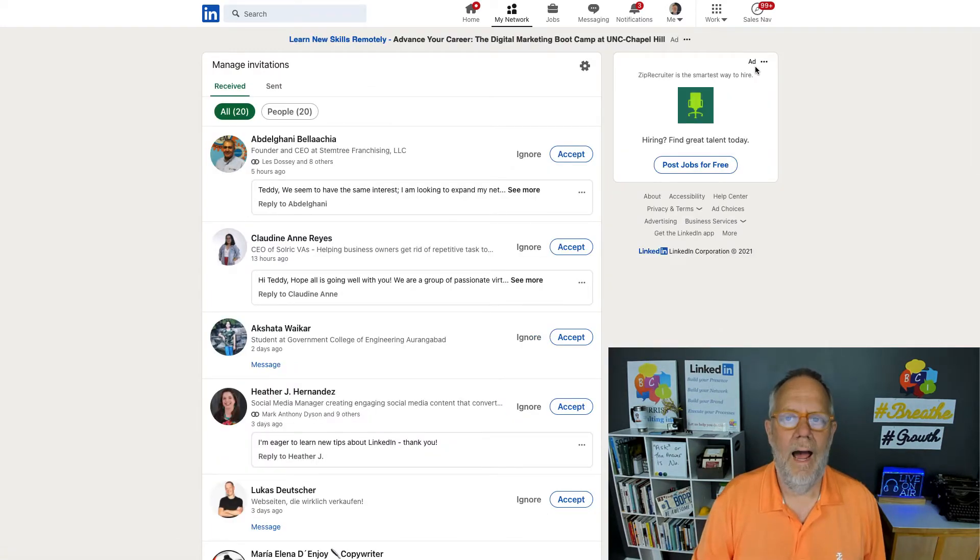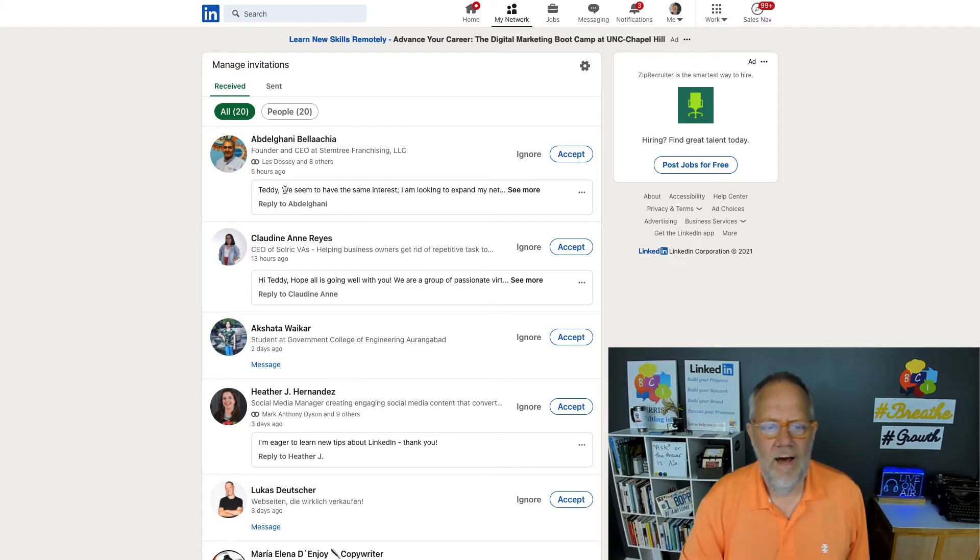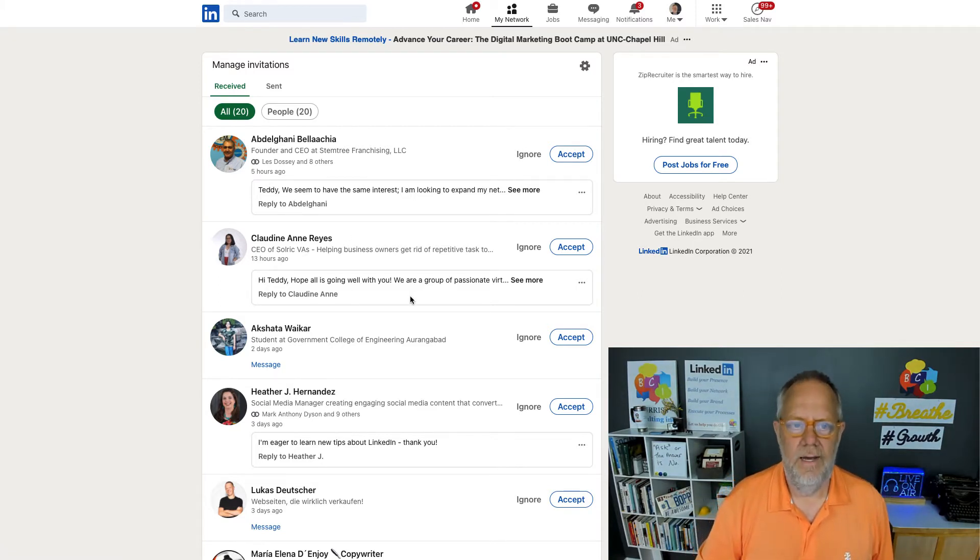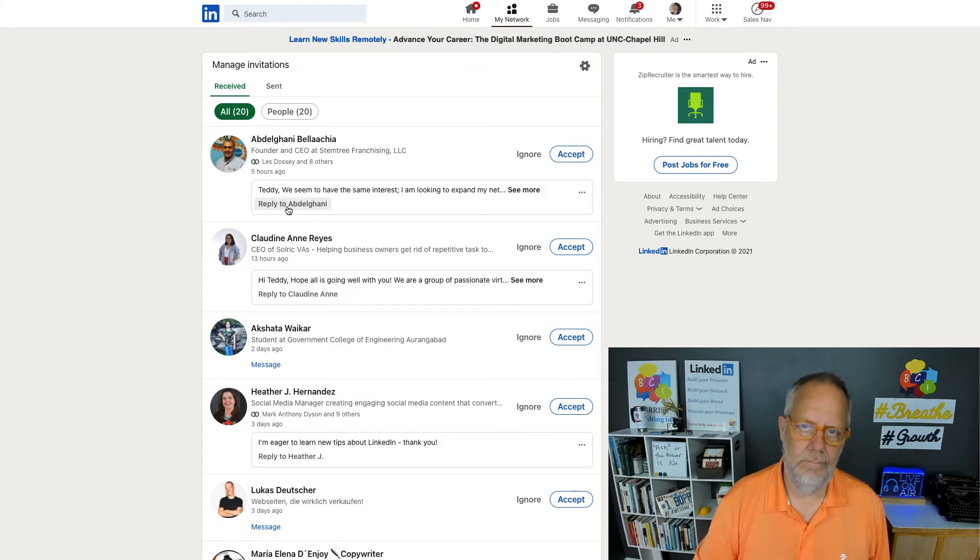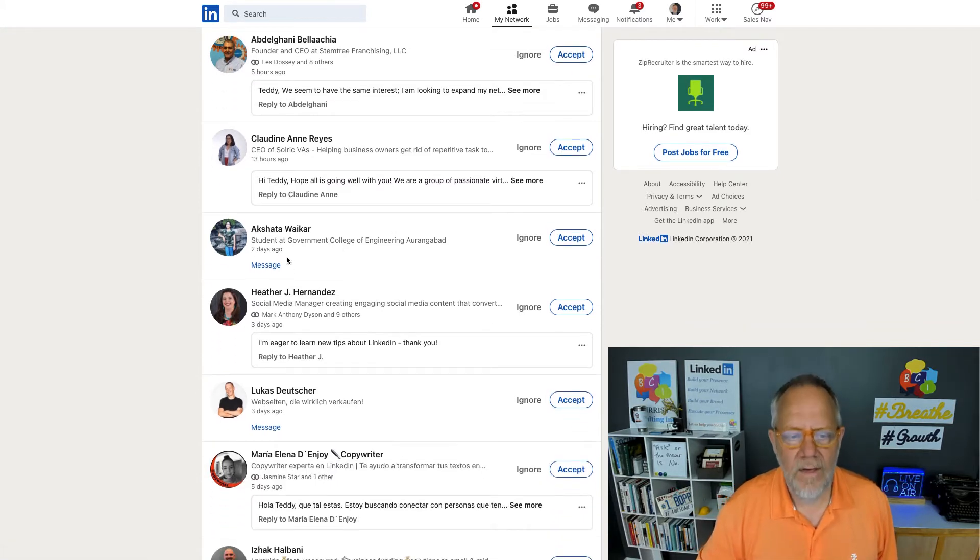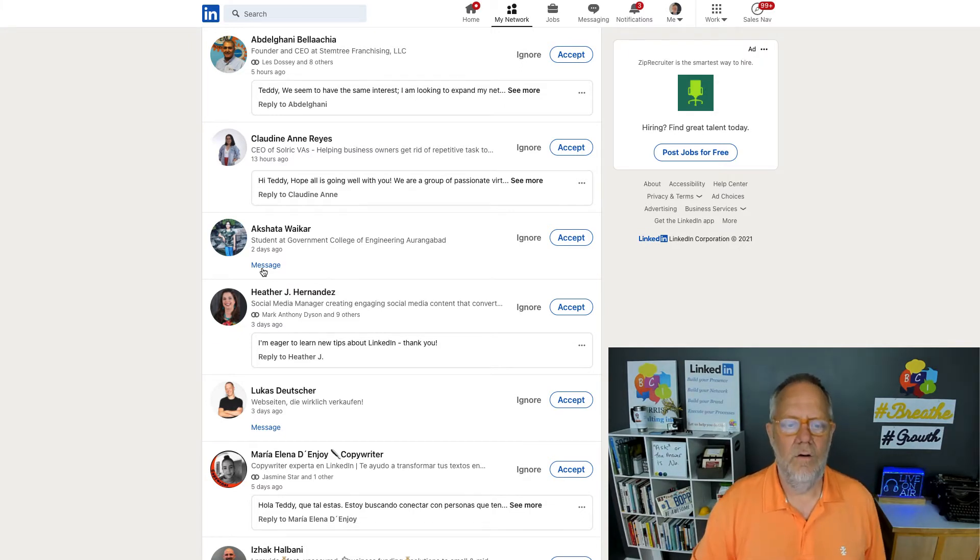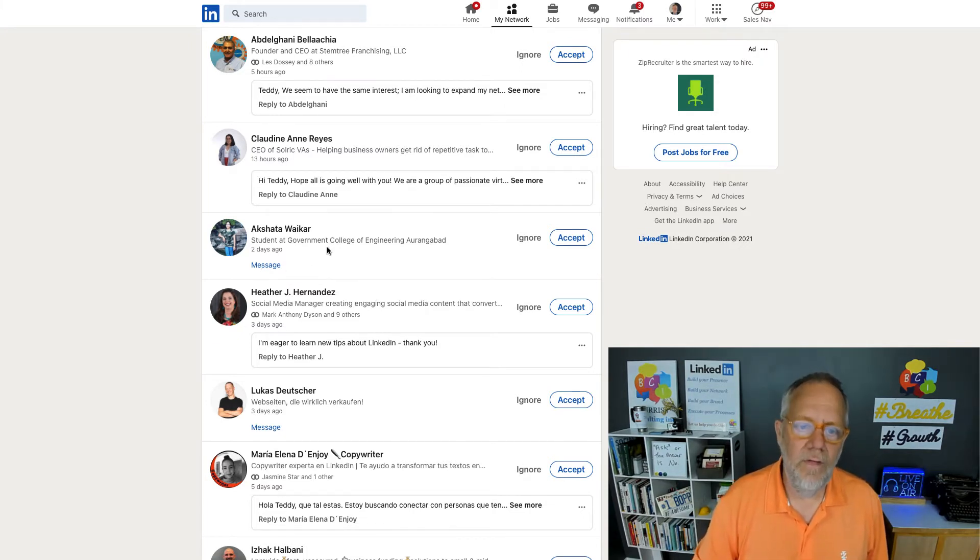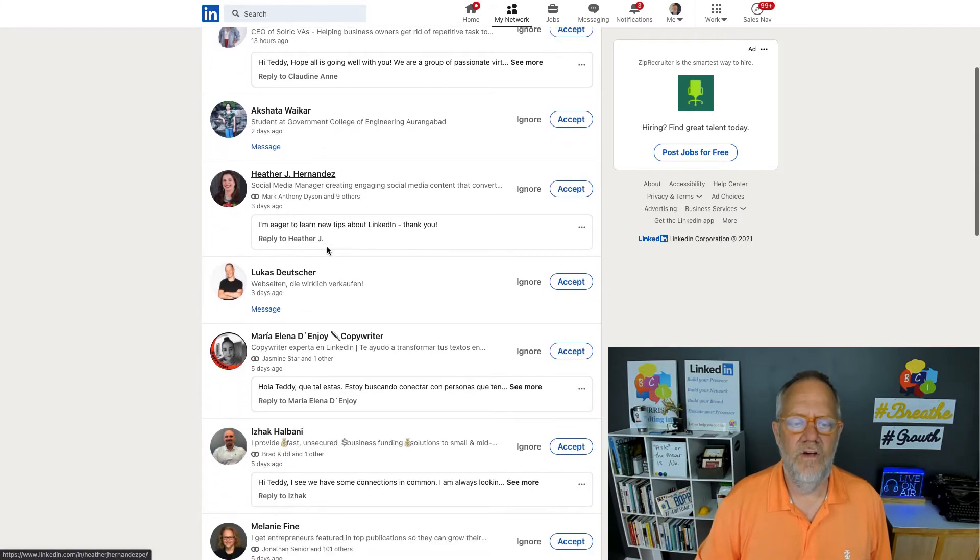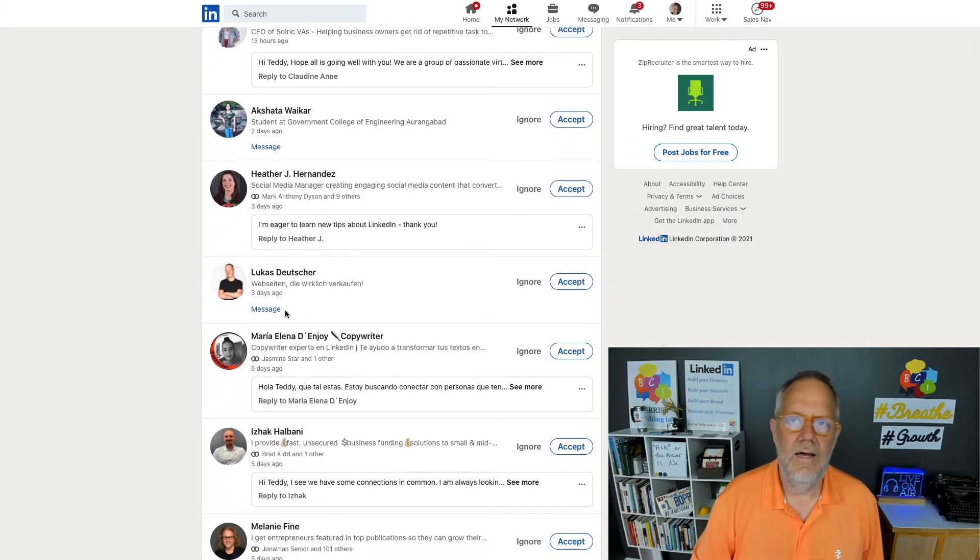And here's why I click on that. Because now, not only can I read the message that these people sent to me and I can reply to them, but I can also message the people who didn't give me a personal invite note.